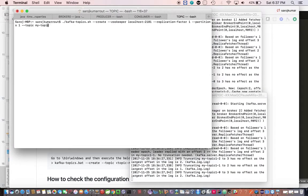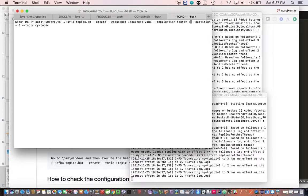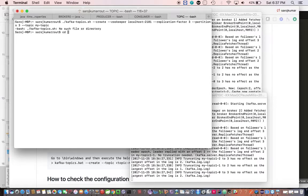We'll create a topic with partition 3, replication factor 3.